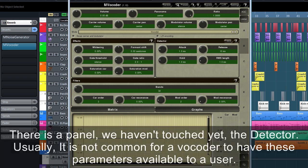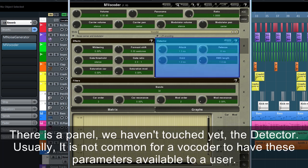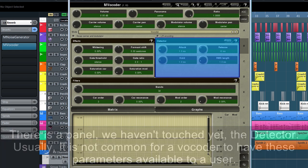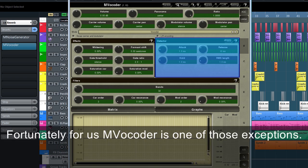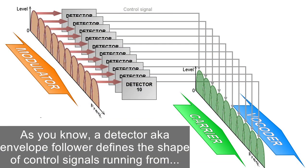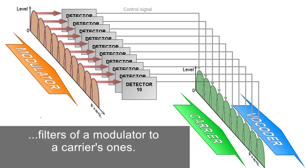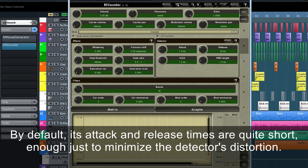There's a panel we haven't touched yet, the detector. Usually it's not common for a vocoder to have these parameters available to a user. Fortunately for us, MVocoder is one of those exceptions. As you know, a detector, aka envelope follower, defines the shape of control signals running from filters of a modulator to a carrier's one. By default, its attack and release times are quite short, enough just to minimize the detector's distortion.